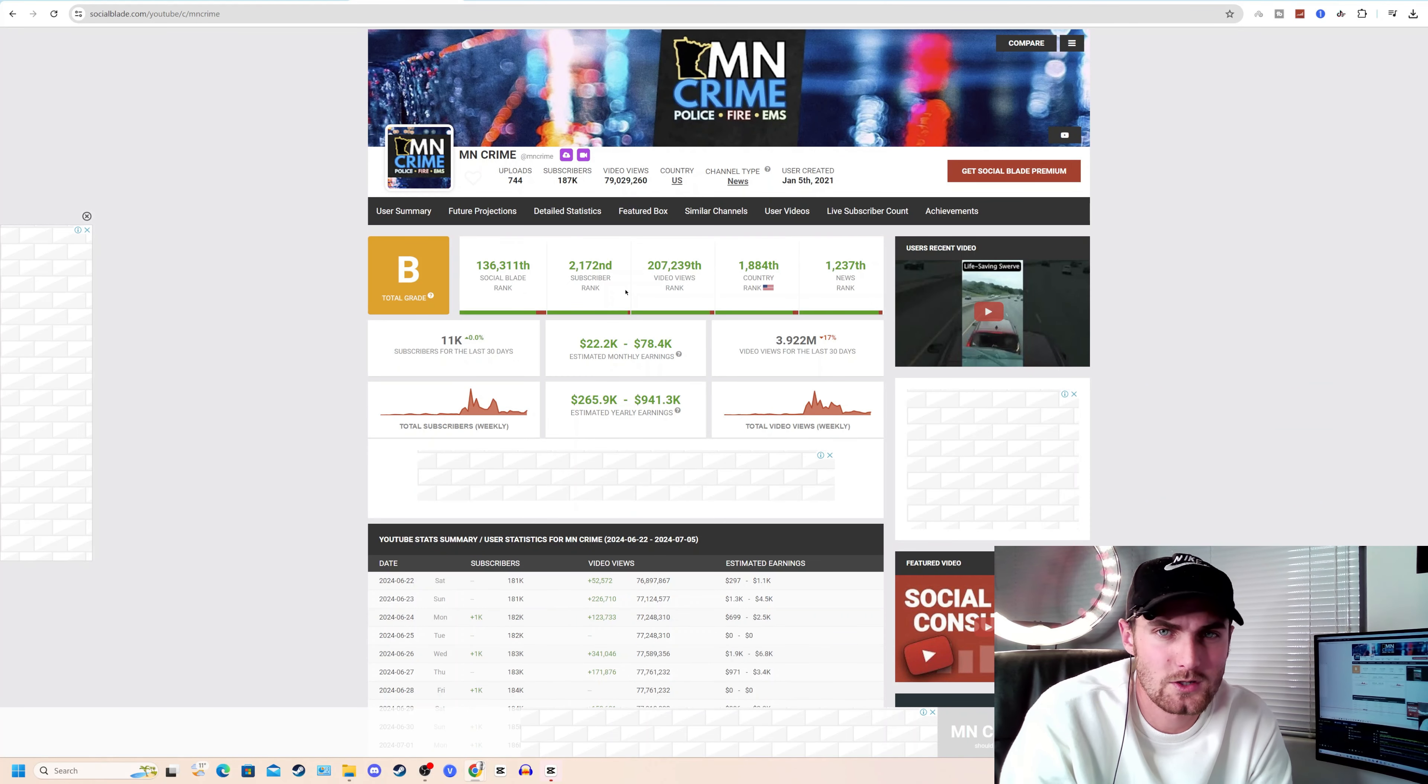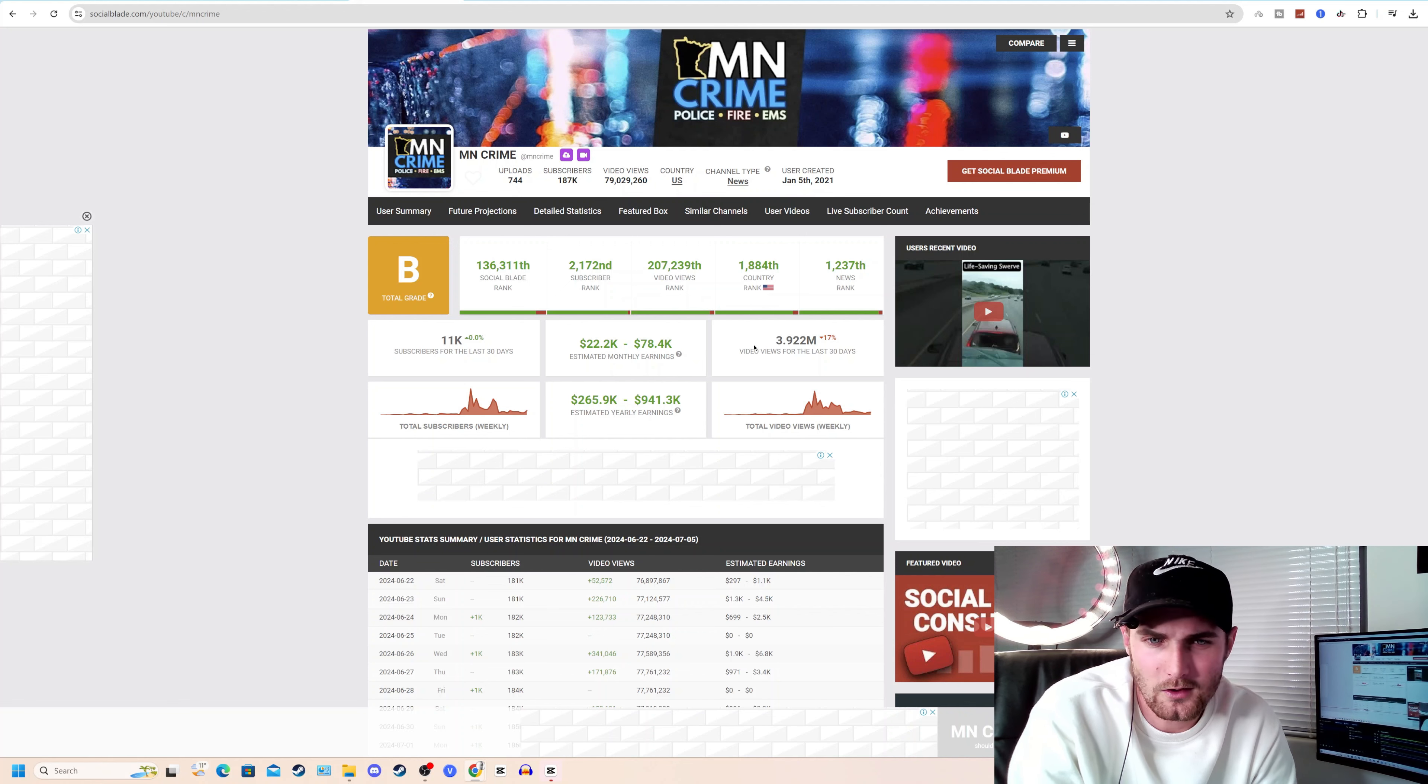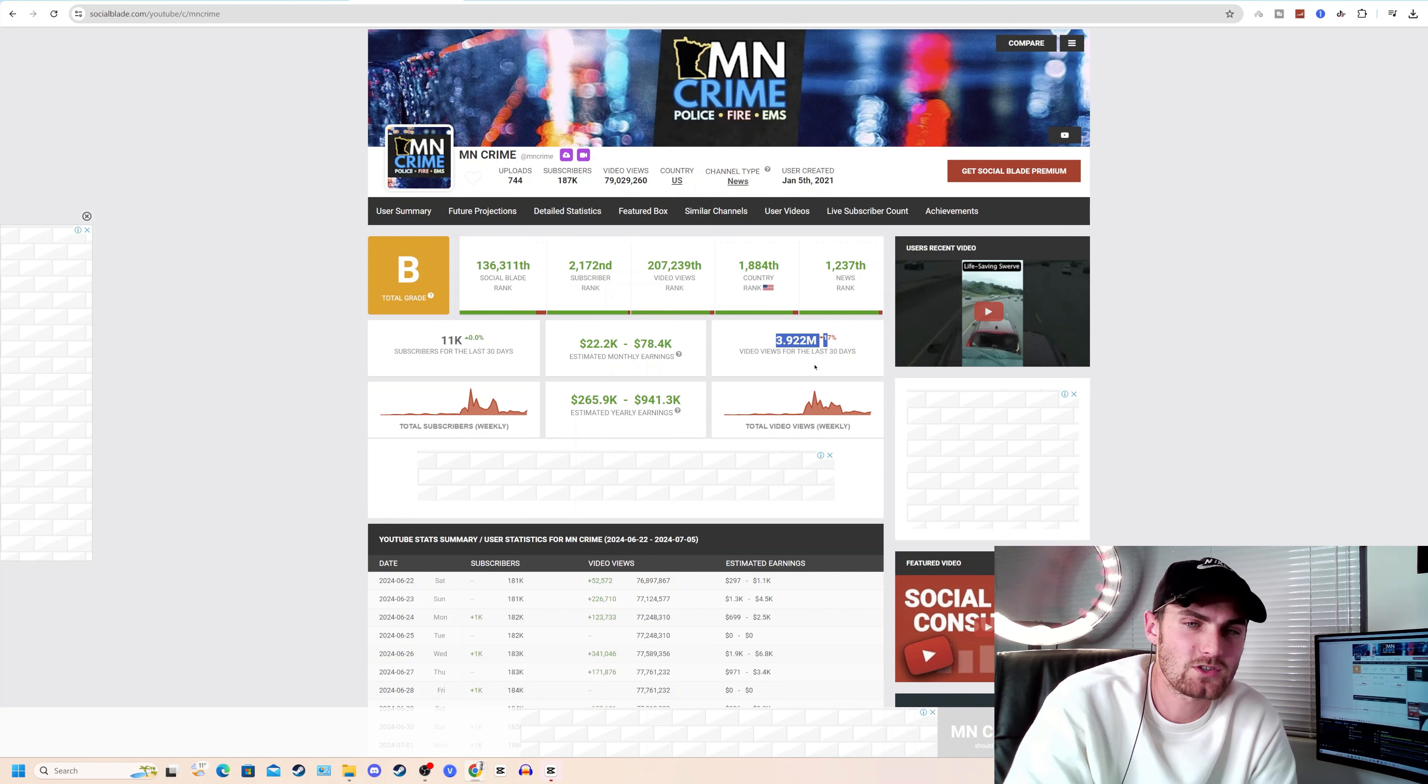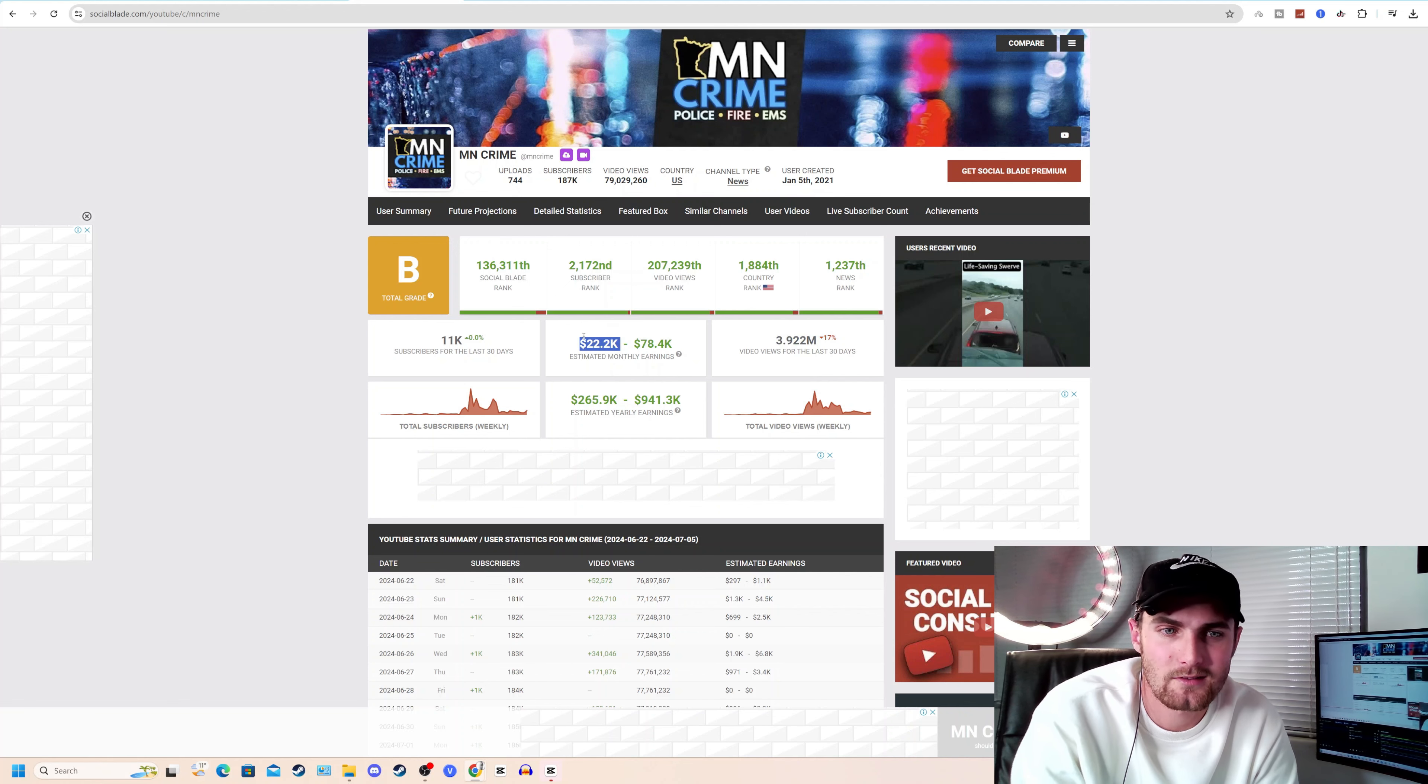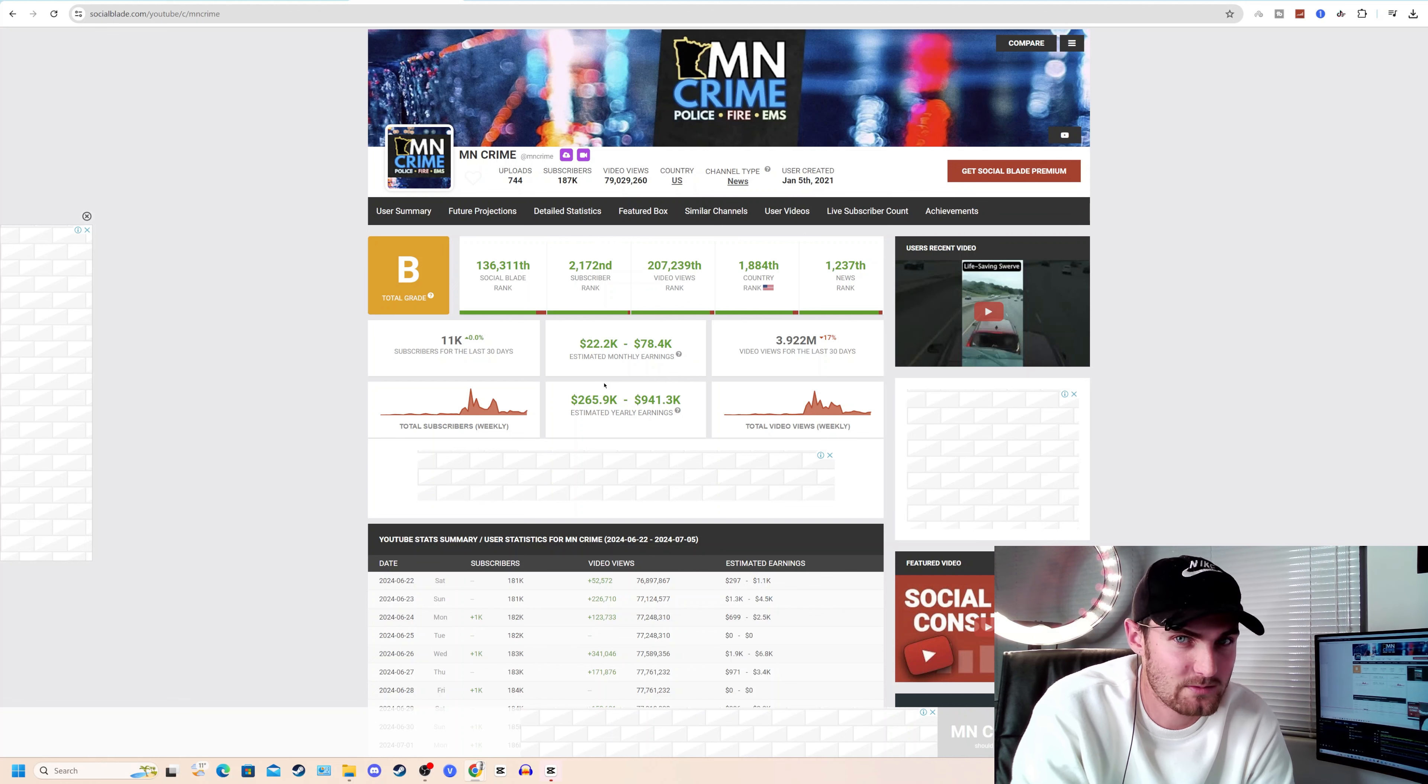A quick glance at this YouTube channel's analytics on socialblade.com. Last month, in the last 30 days, they received just under 4 million views, but a low CPM of $5 per 1,000 views. That calculates to $22,000 last month.